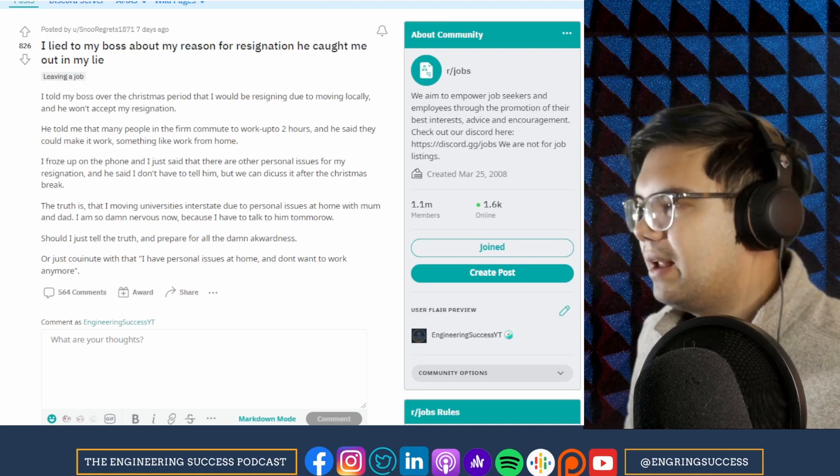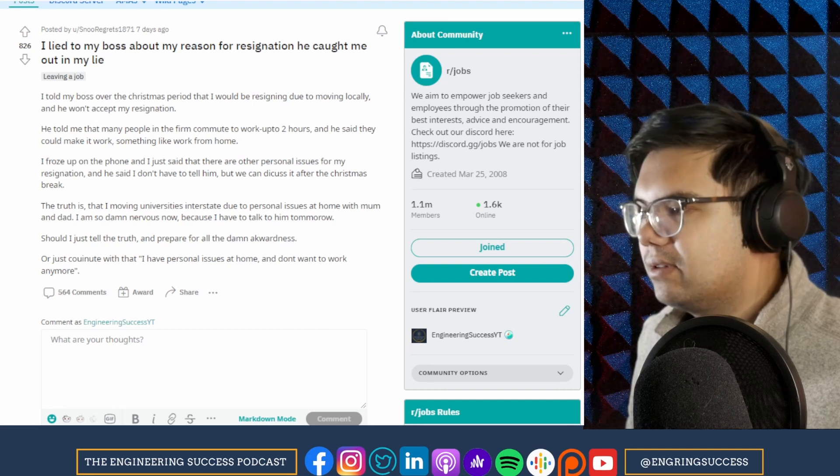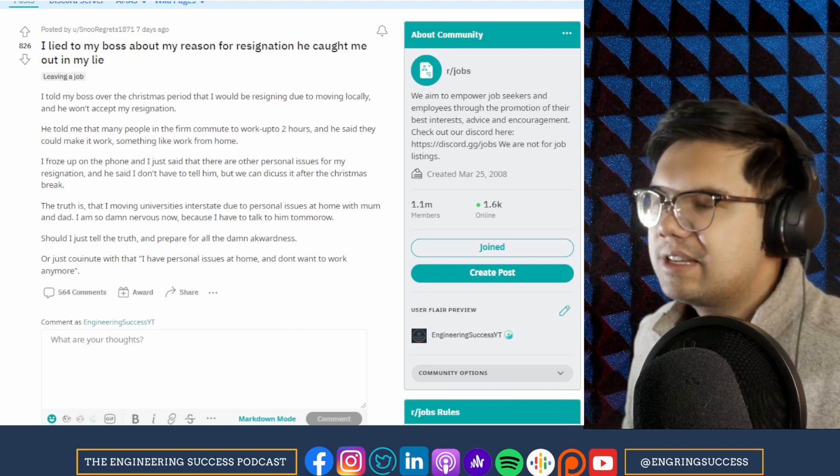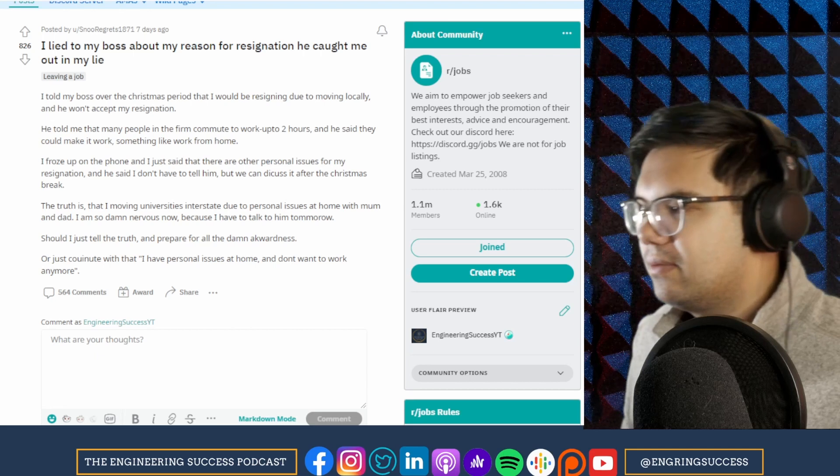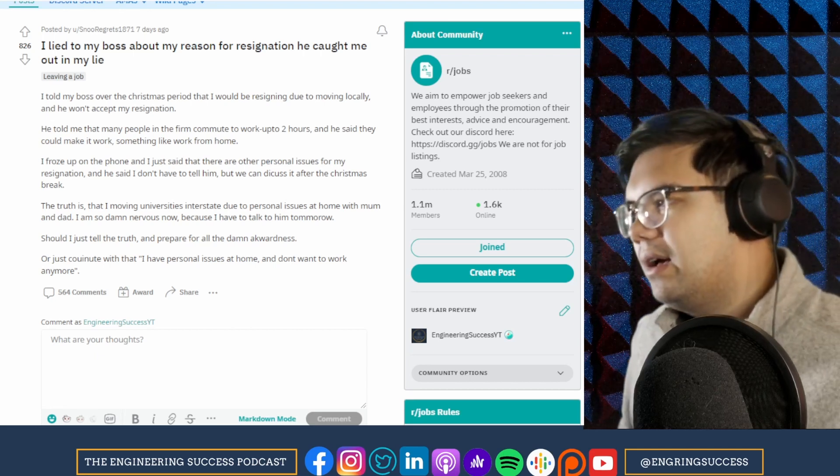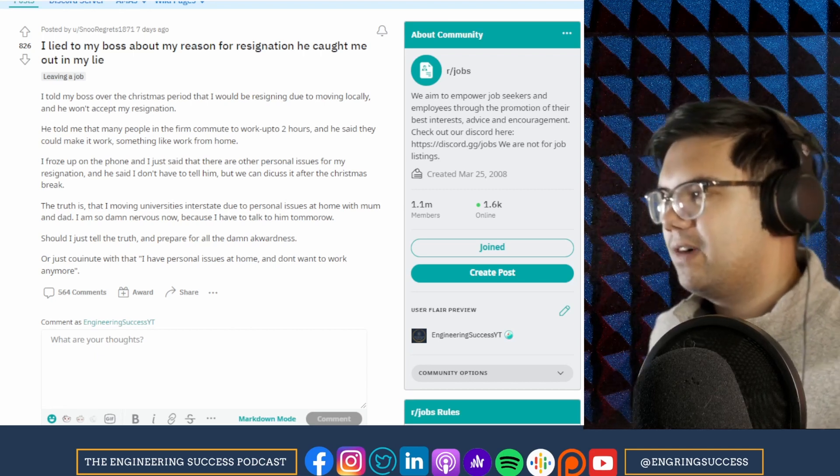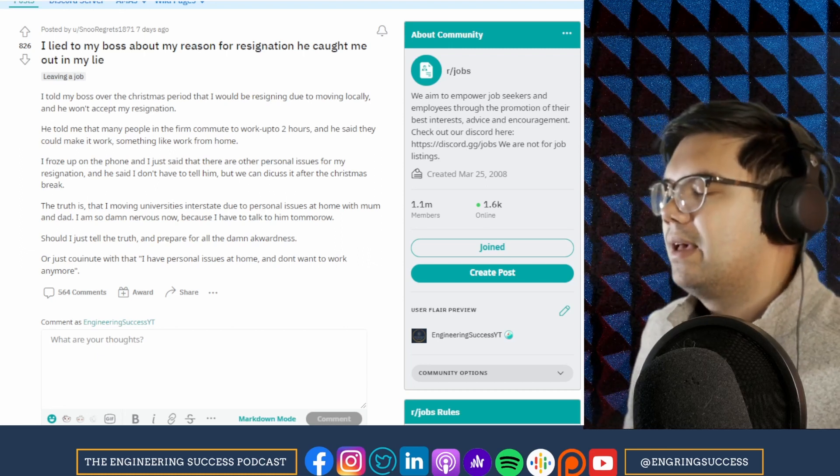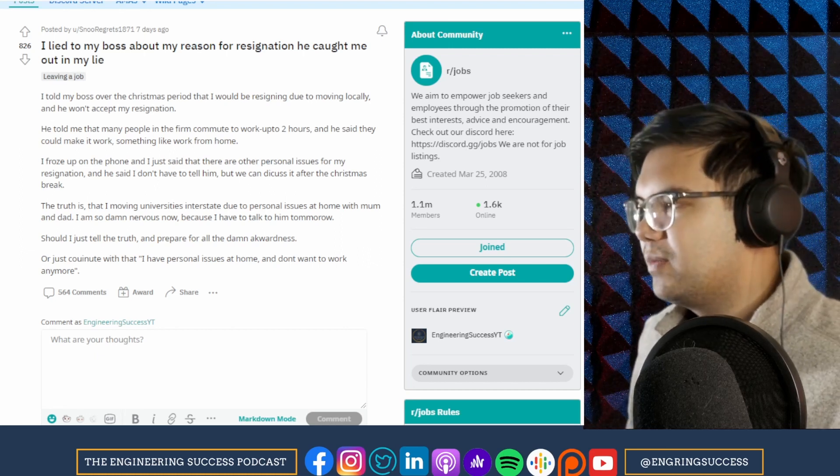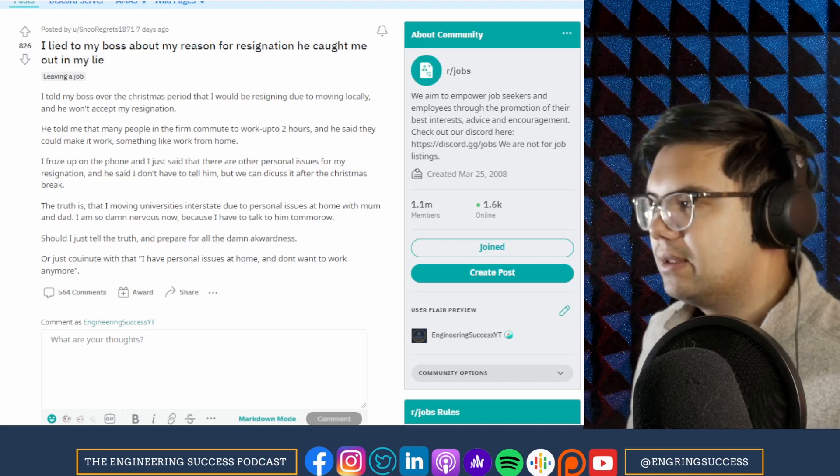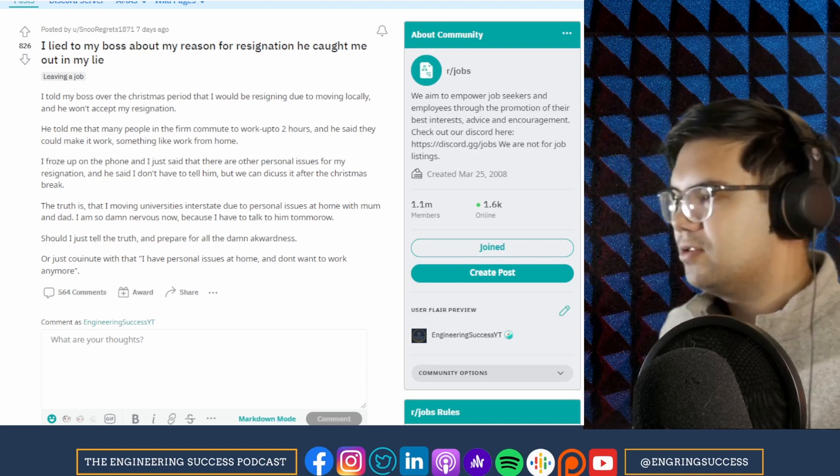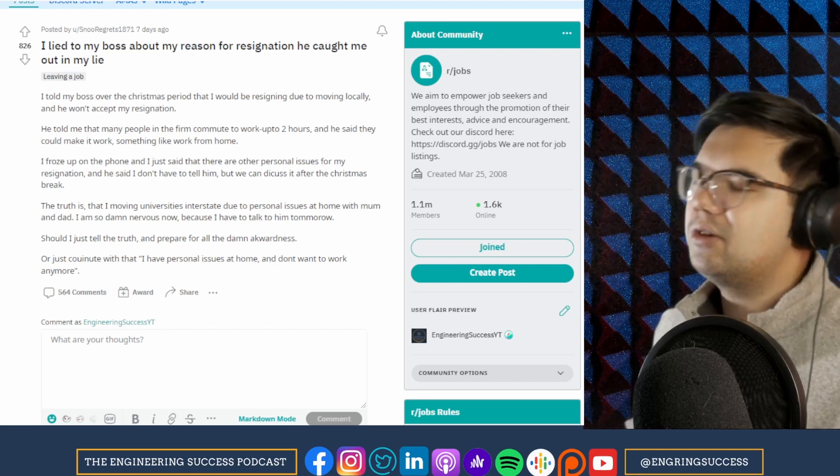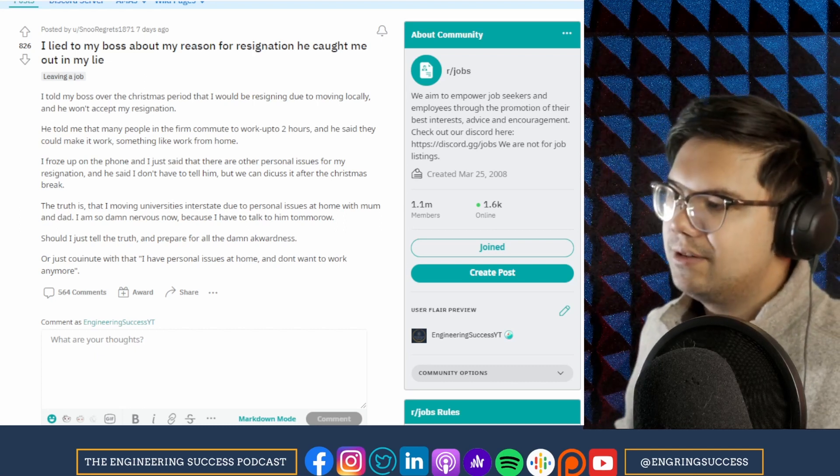So you said you're moving locally and he won't accept your resignation. He just kind of opened the door saying if you needed to still work—I don't know the nuances of this conversation but I'm going to assume the best of your boss and say he's offering to make it work and let you work from home. Sounds like he's just making it possible for you to continue working for them if you wanted to. But what I'd say is, you don't really have to give a reason whenever you resign.